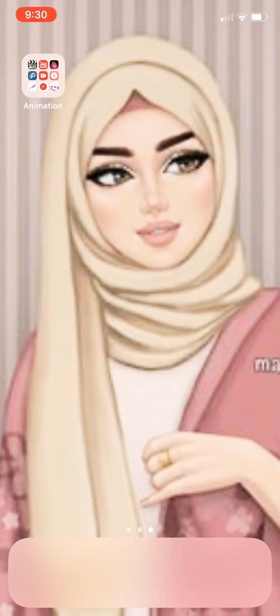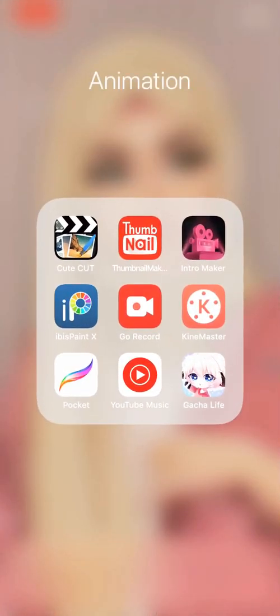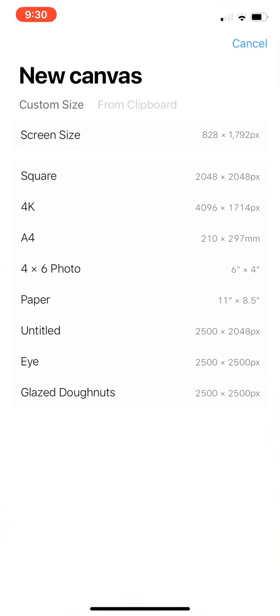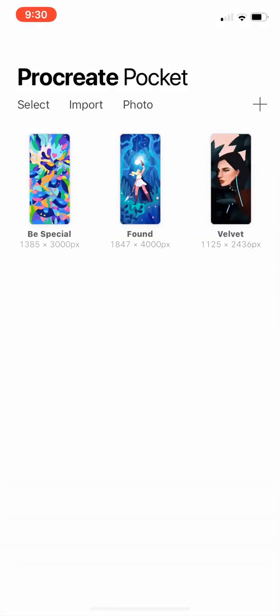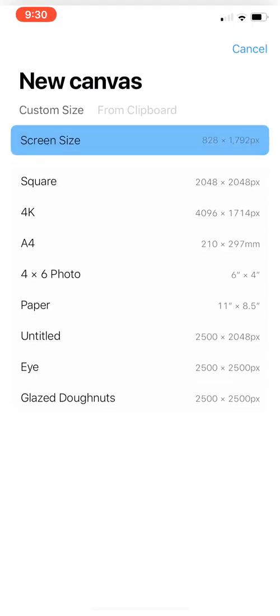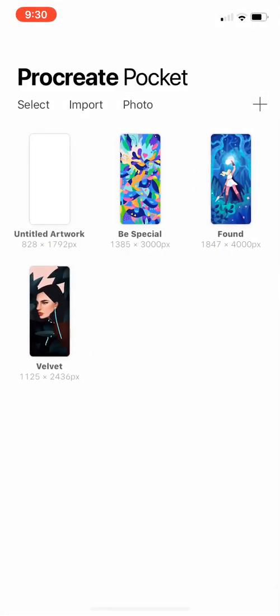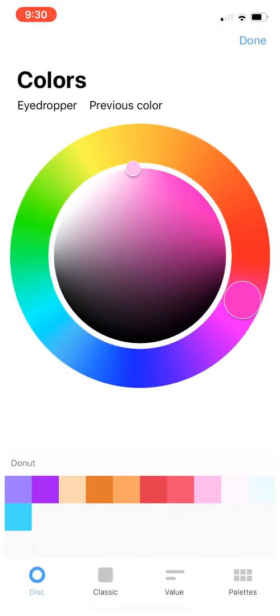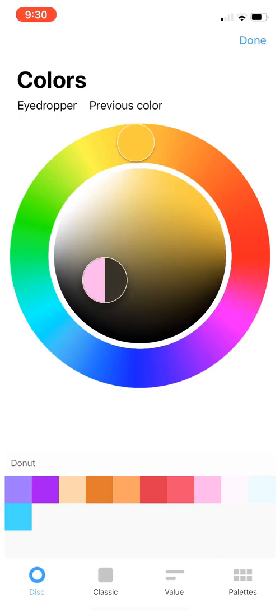Without further ado, let's get on with the video. So first, obviously you're gonna have to enter Procreate Pocket and you're basically gonna add a screen size canvas if you want your GIF to be big. I'm just doing this for demonstration purposes. We're gonna be using black, and in this one I'm gonna be doing like...